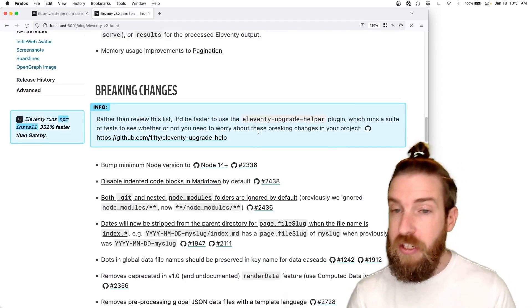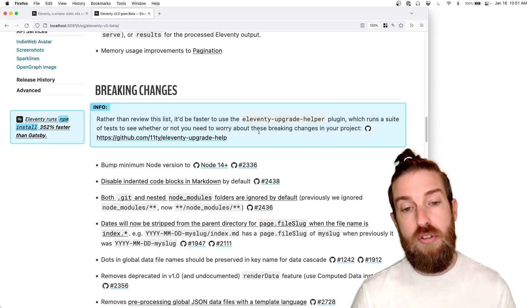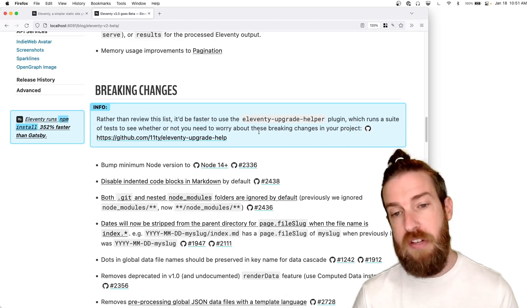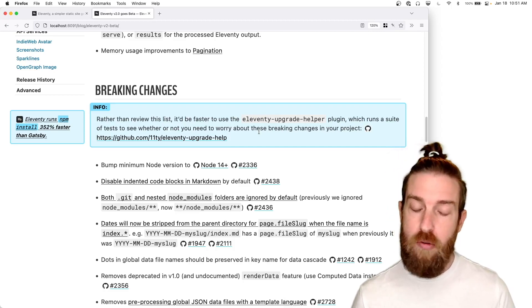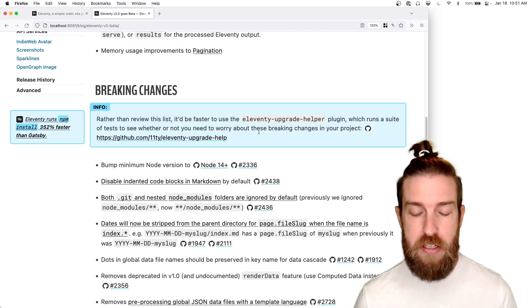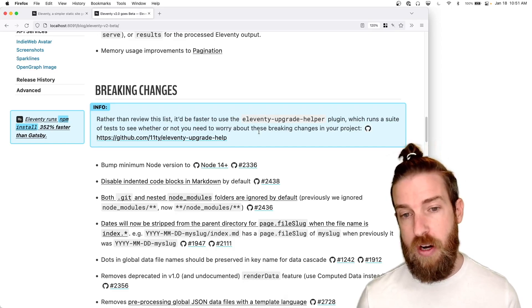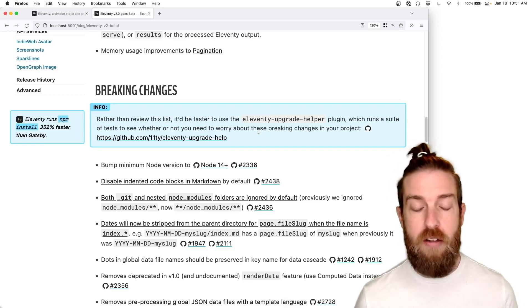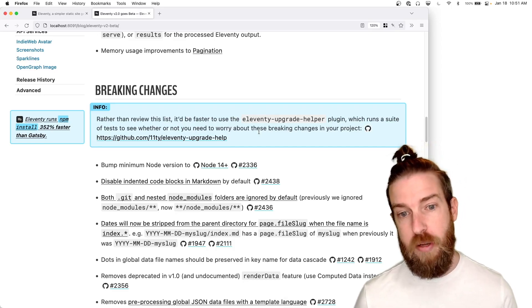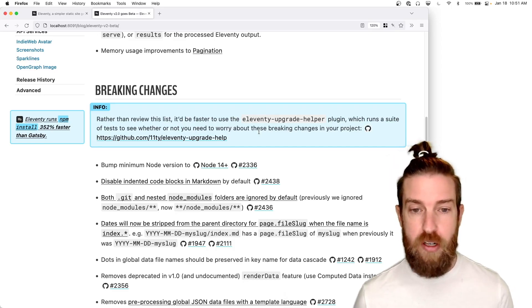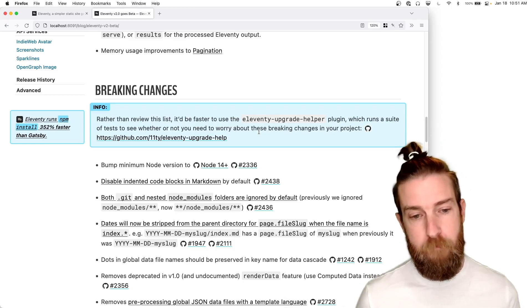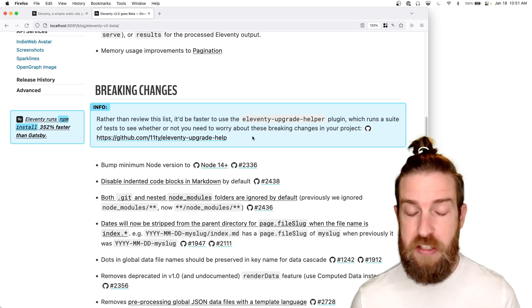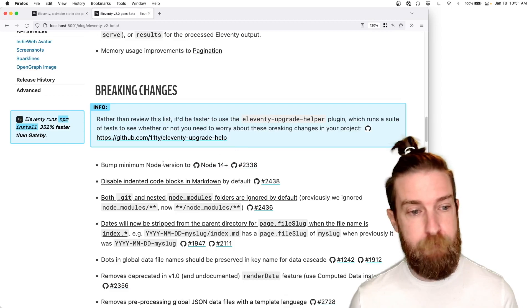If you're worried about breaking changes in the new 2.0 release, you should try out our Eleventy upgrade helper plugin that will really run an automated test suite against each of your projects and report anything that you need to worry about when you're upgrading from our 1.x release to our 2.0. It really automates the upgrade process in a very nice way.